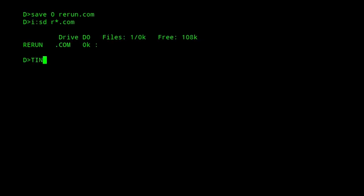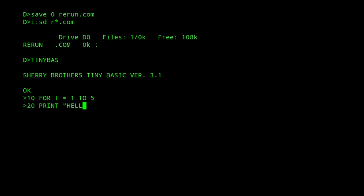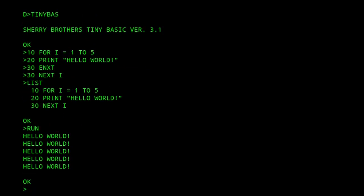We can demonstrate this with TinyBasic by entering a short program like this. We can exit BASIC and return to the CCP using the bye command.